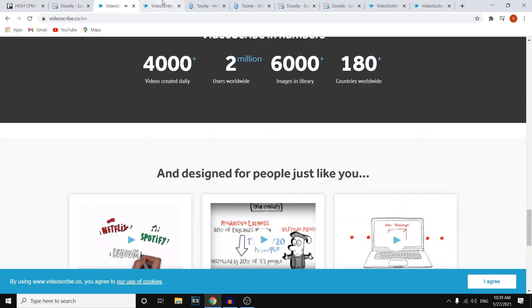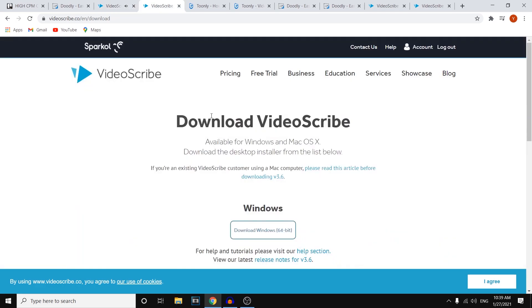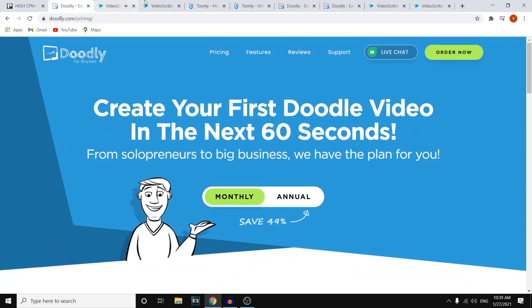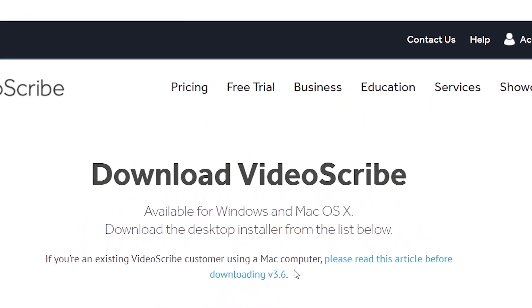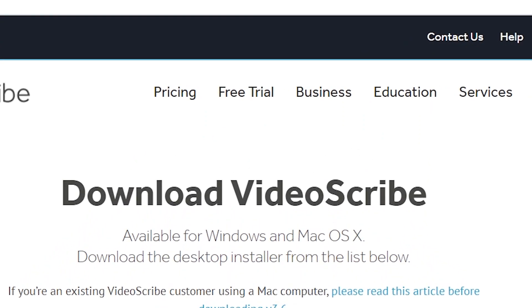Now what I like about this over Doodly is that they have a free trial. So if you're not sure what you would like to go with, you can simply use the free trial and find out if it's something for you.